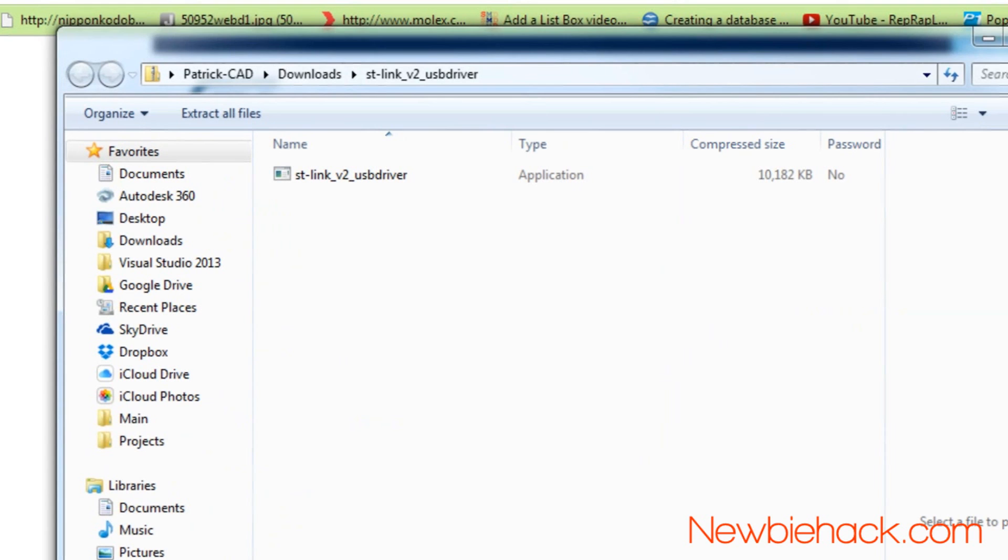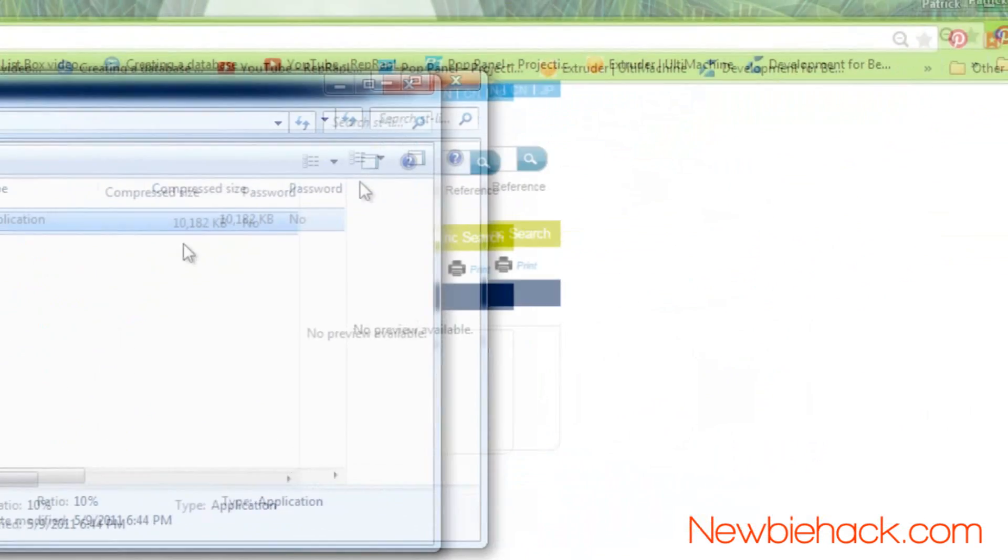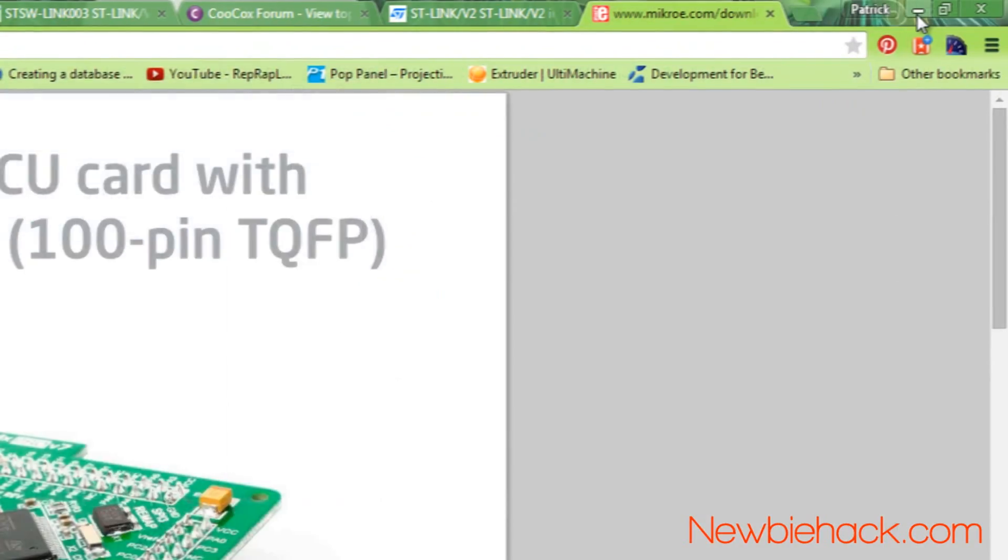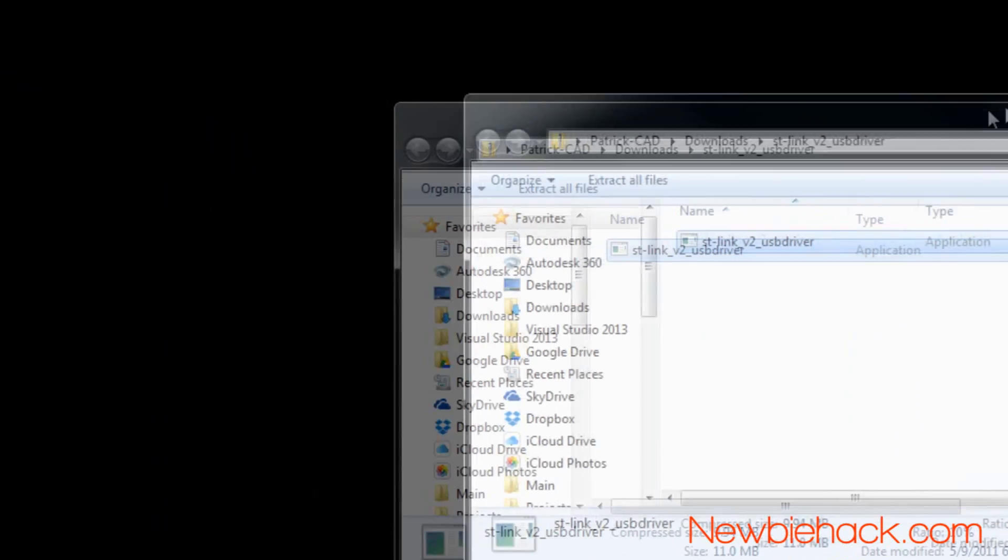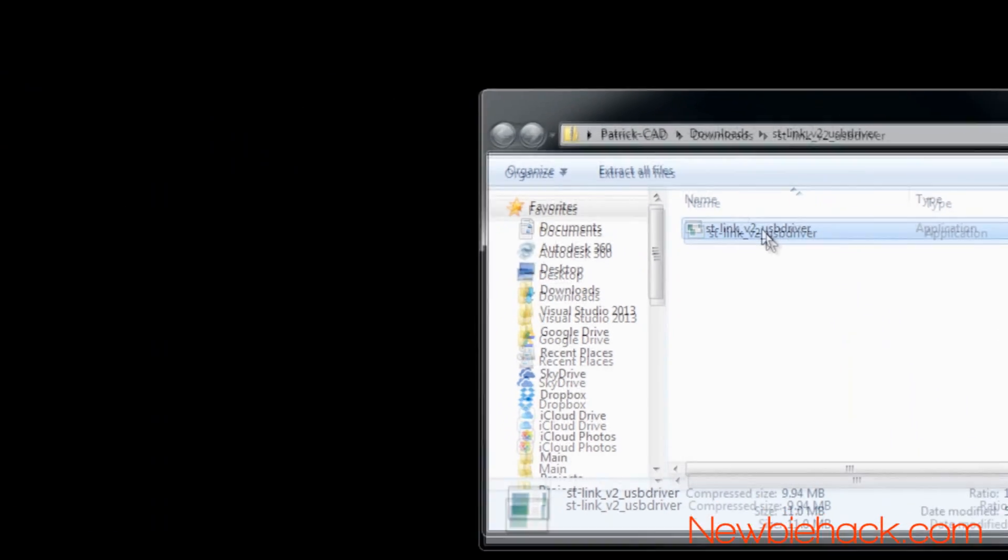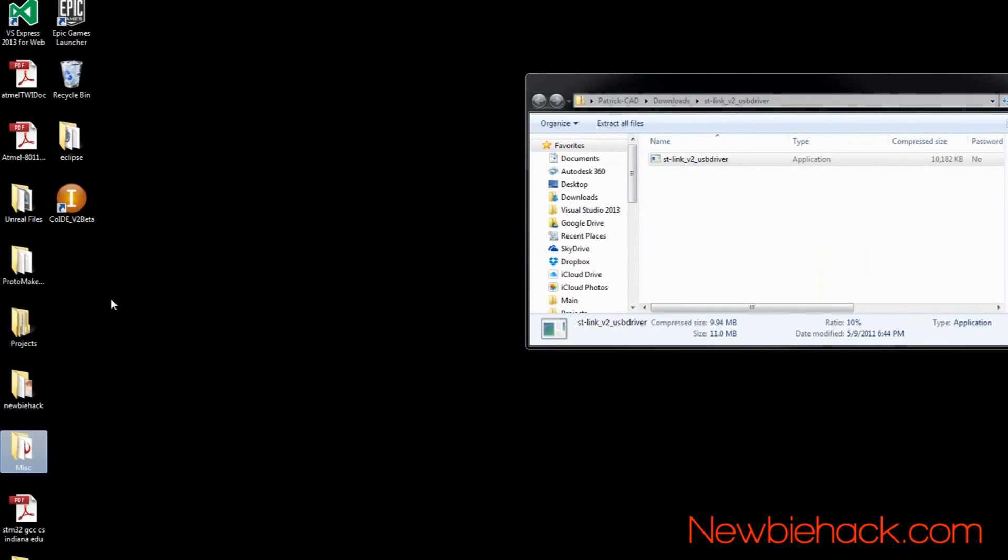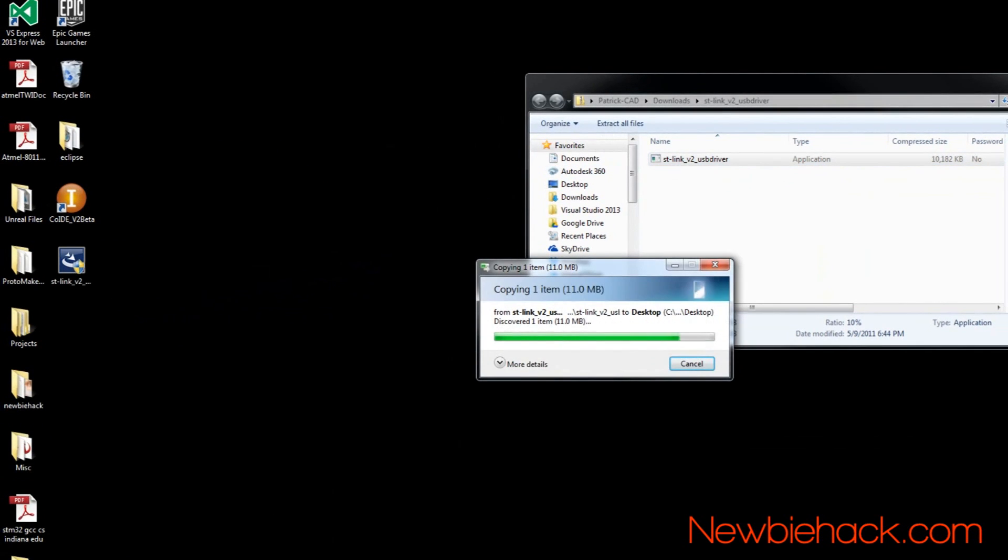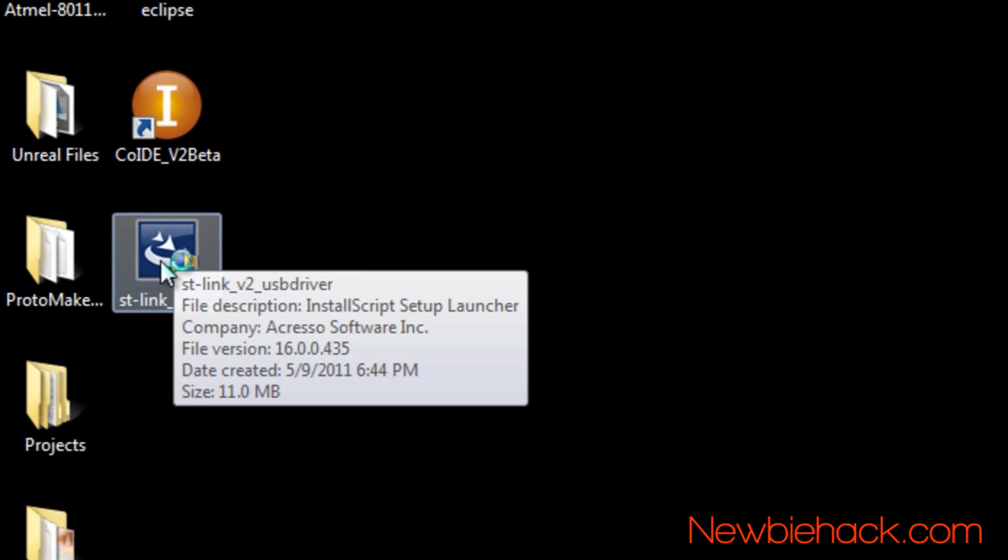You'll find a single file in that folder. You'll want to copy that file or move that file into a folder that you'll remember. I'm using the desktop. This is an application that will install the driver on your computer.